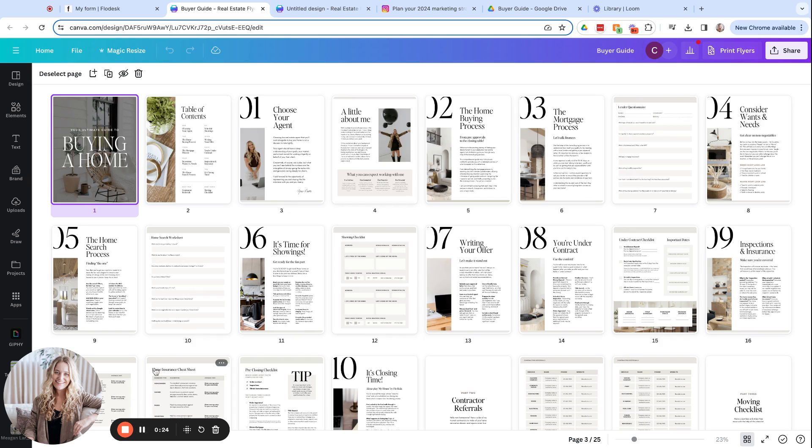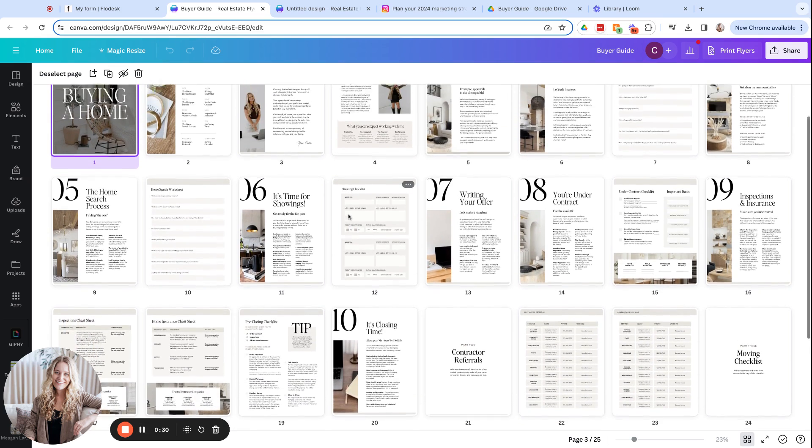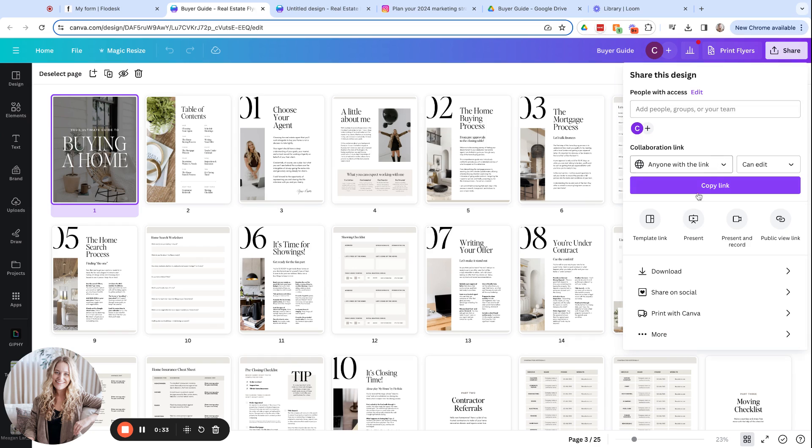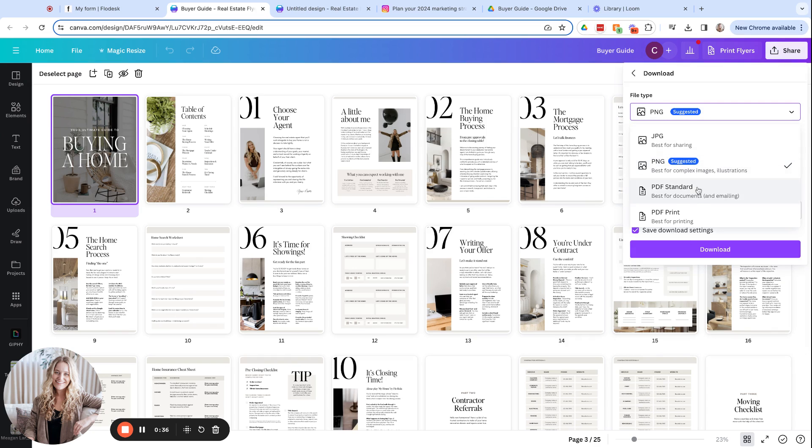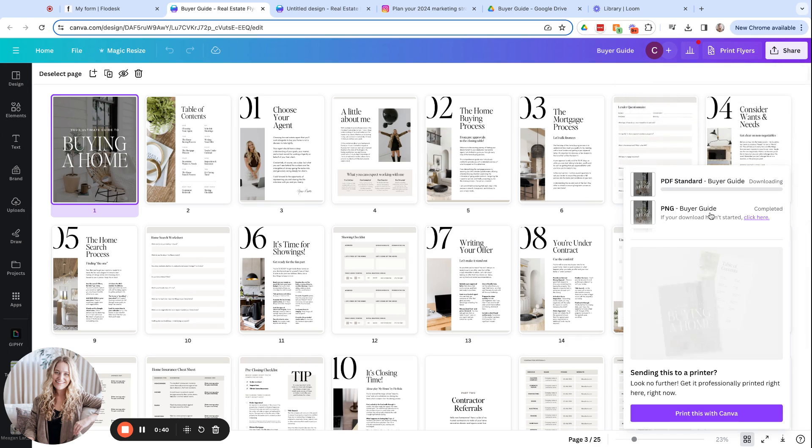Let's customize the guide that you'll be giving away. Today I've chosen to use the new buyer guide. I'll go through and customize this to my brand and make sure it's all up to date and I'll click download. For this one, I'm going to do PDF standard and select all pages.